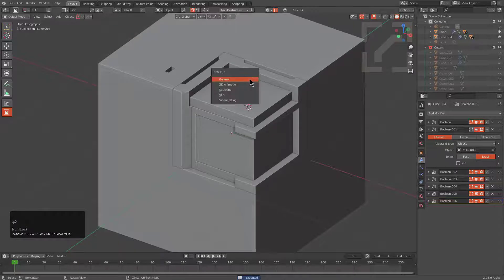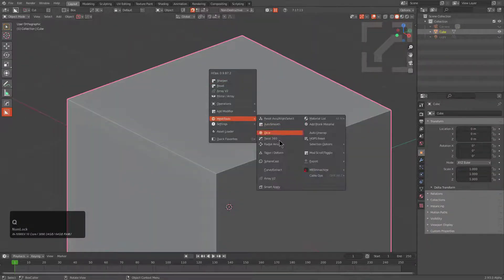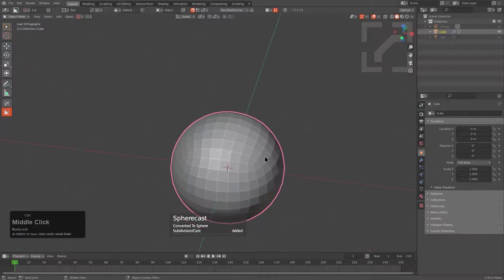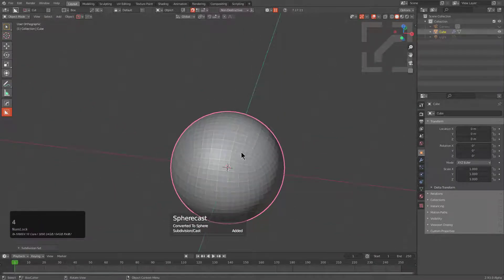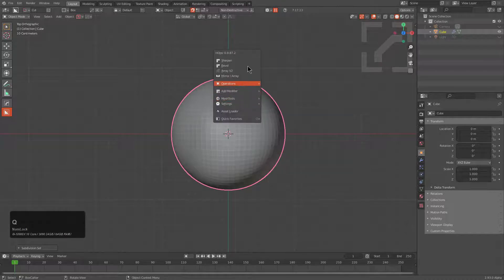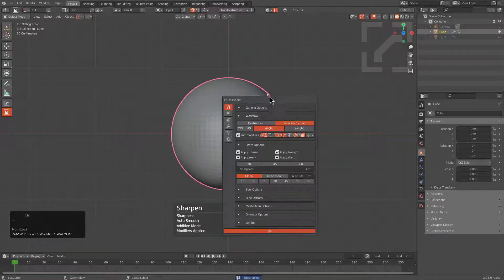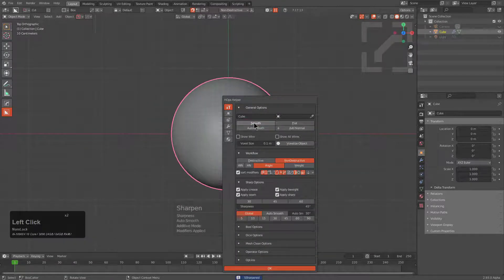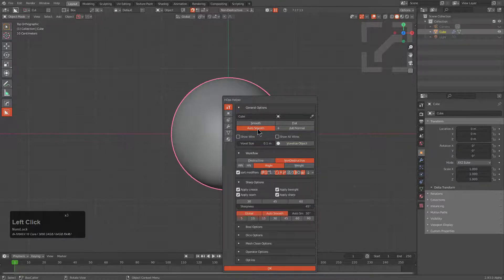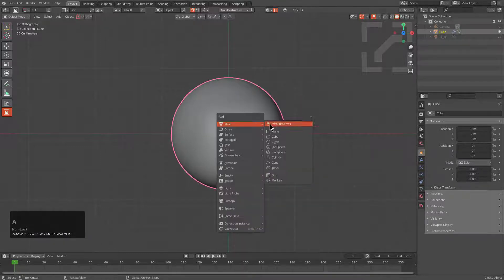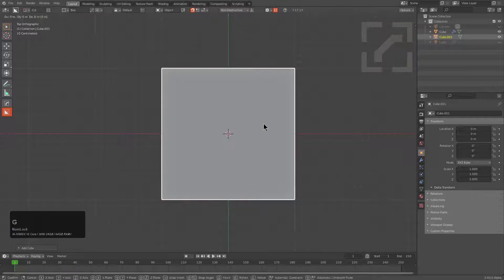However if I were to press ctrl N and make a new file we can press Q, go under mesh tools and choose sphere cast, one of my favorite ways to turn a cube to a sphere. We'll press ctrl 4 just to raise our sub d up to four. And let's also sharpen this. Except we don't want to sharpen it because it will crease the edges. We just want to mark it as smooth and also turn on auto smooth while we're looking at this.